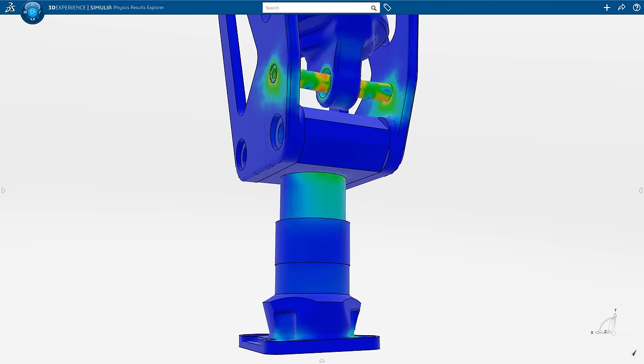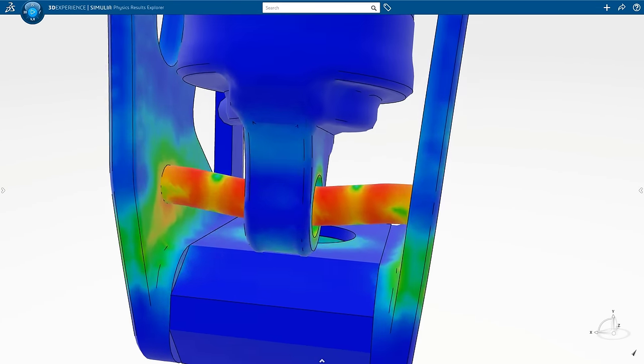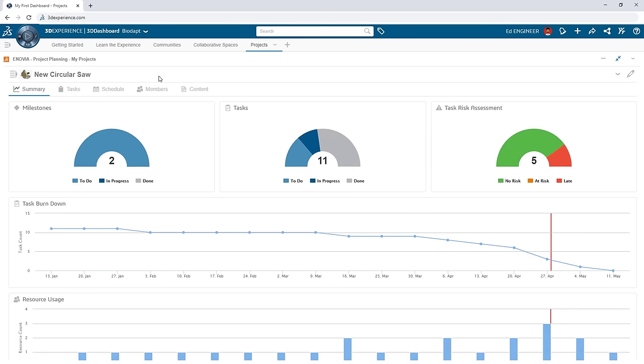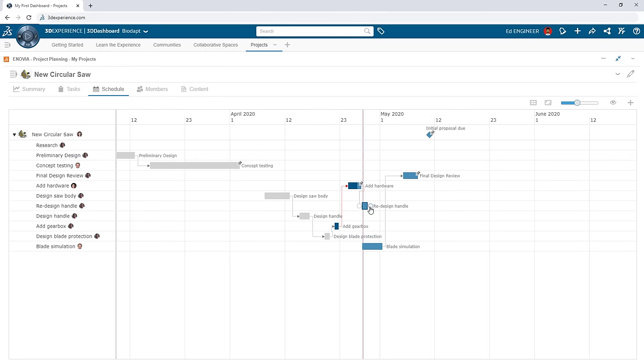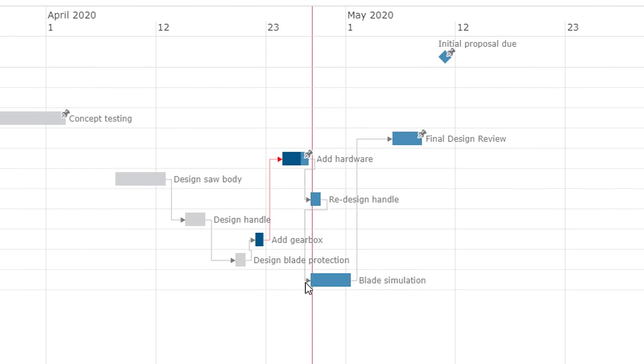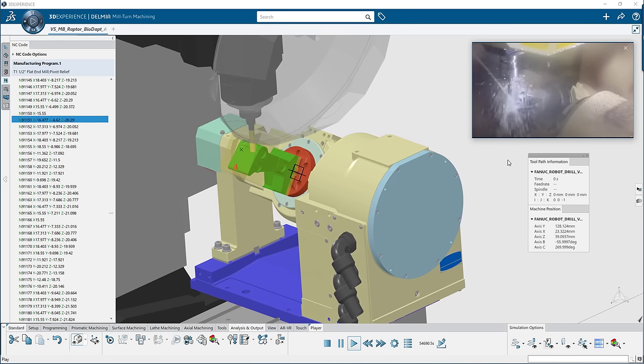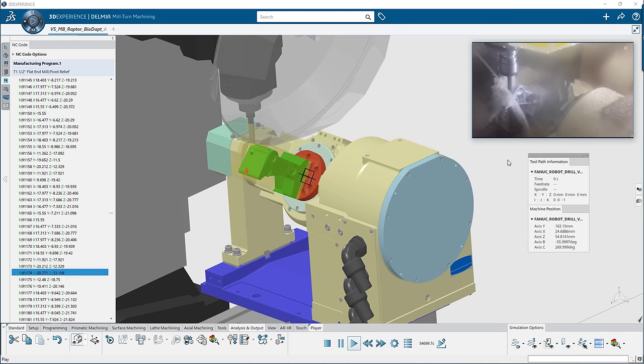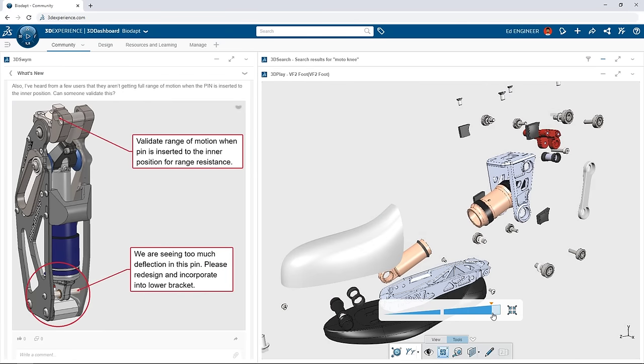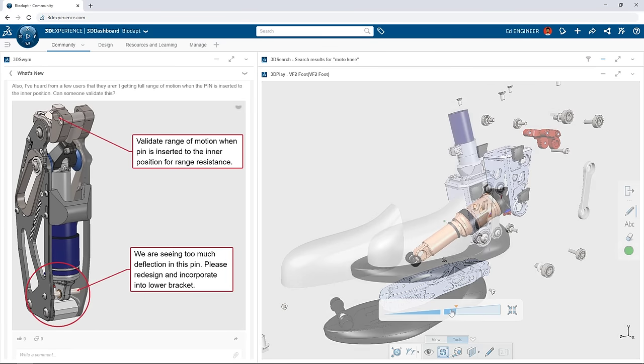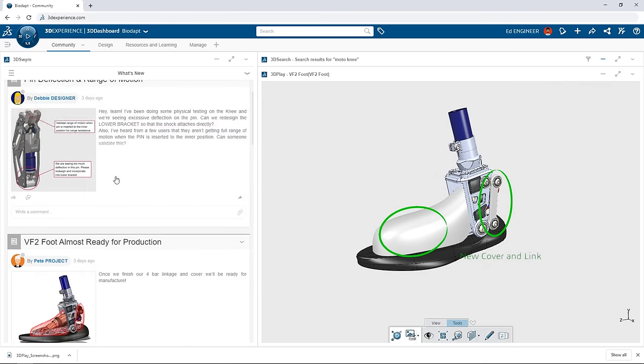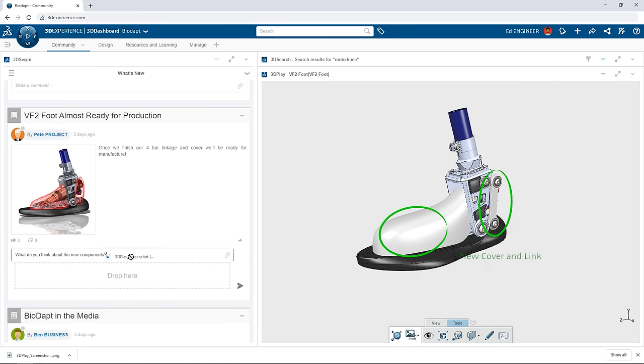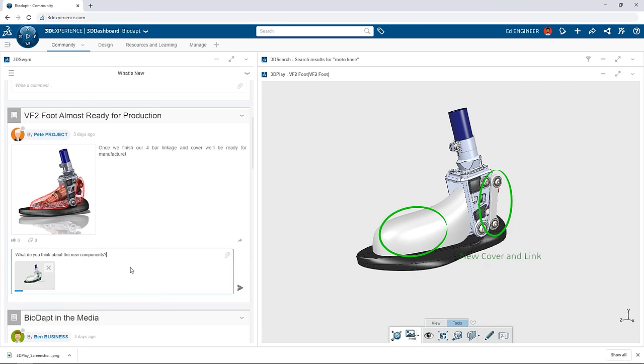As your business grows, the 3DEXPERIENCE platform grows with you. Validate your design decisions using Simulia, take your project management to the next level with integrated project planning tools, access powerful CAM functionality with Delmia, and so much more. The traditional definition of the workplace is changing, but that doesn't mean that progress comes to a halt. All of these powerful tools make it easy to go from concept, to design, to manufacture, and beyond, no matter where your team members are located.